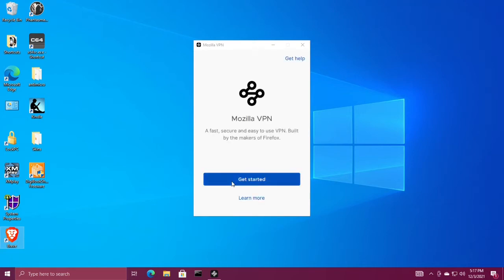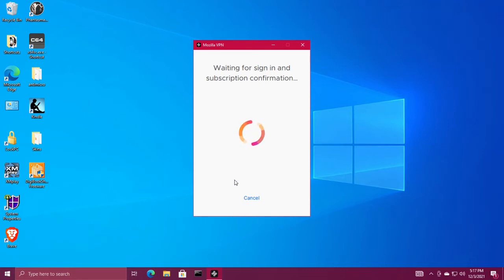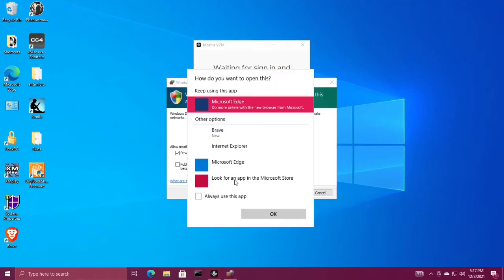Now click started on Mozilla VPN. Then a web browser is going to pop up. Click OK to keep using this app.